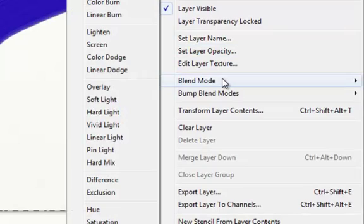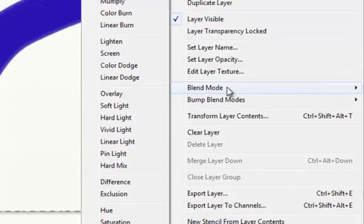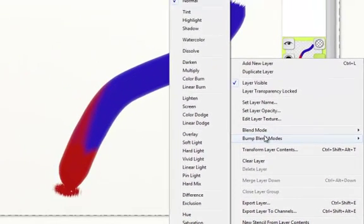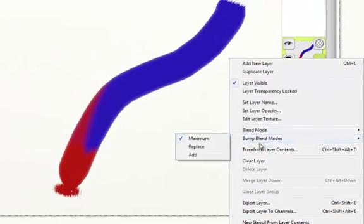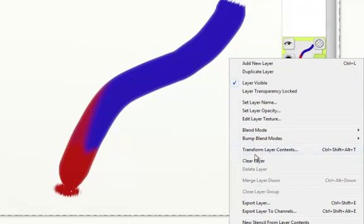There are many modes you can work with, with blending your layers, as well as clearing layer, which is a very important feature if you would like to remove all the contents of your layer.